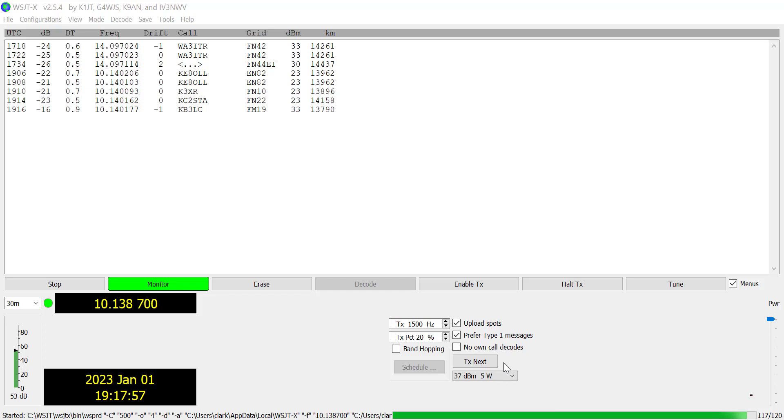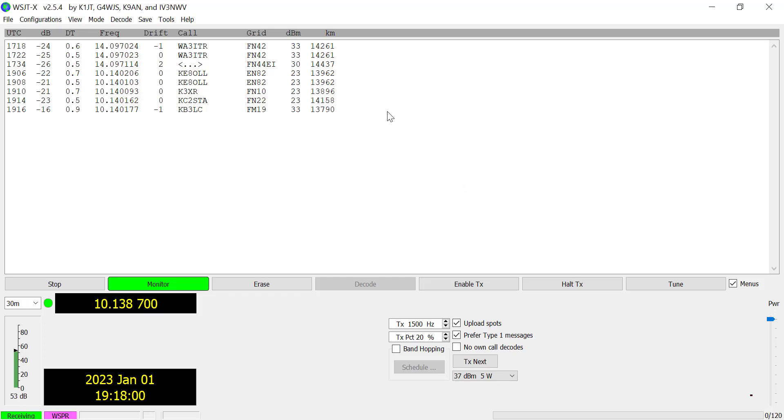So here we are and we can see we've got a bunch of contacts here or spots as they call them. These are received signals.